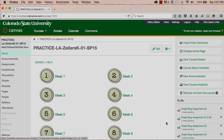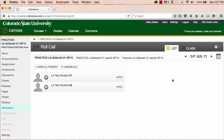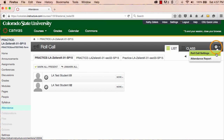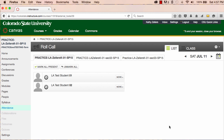At this time, Roll Call doesn't give us the ability to create the necessary attendance assignment unless we use the tool and take attendance. If you look at the Roll Call settings in the tool, you won't see any way to configure or create an assignment. While this might change in the future, for now the only way to generate the attendance assignment you need is to take attendance at least once.